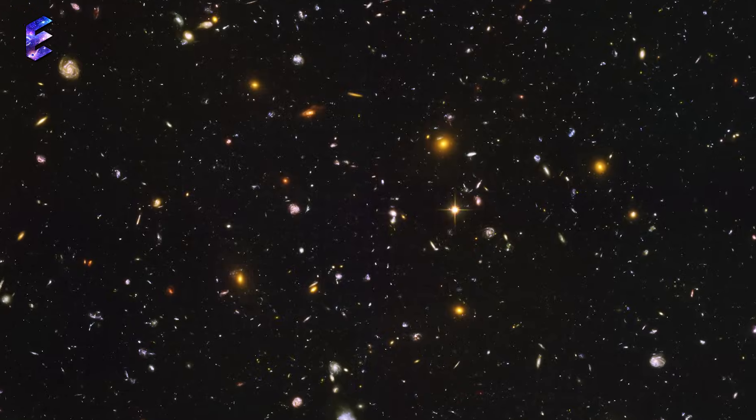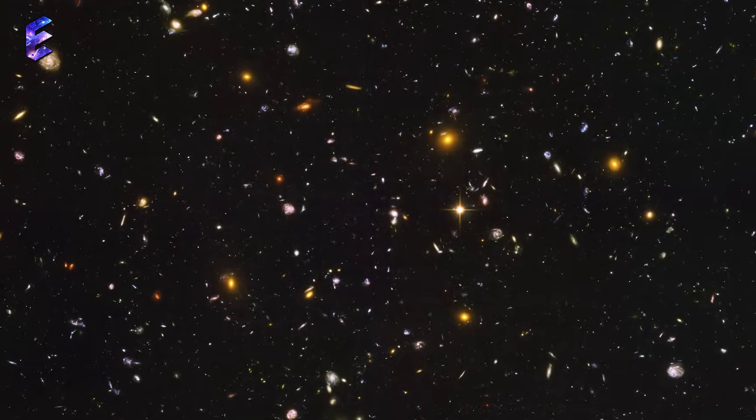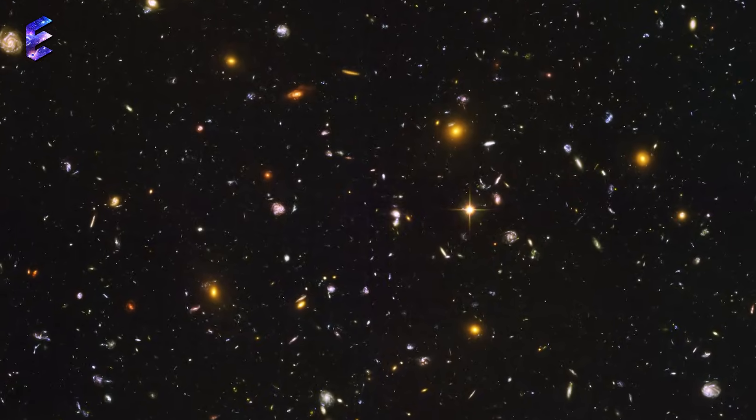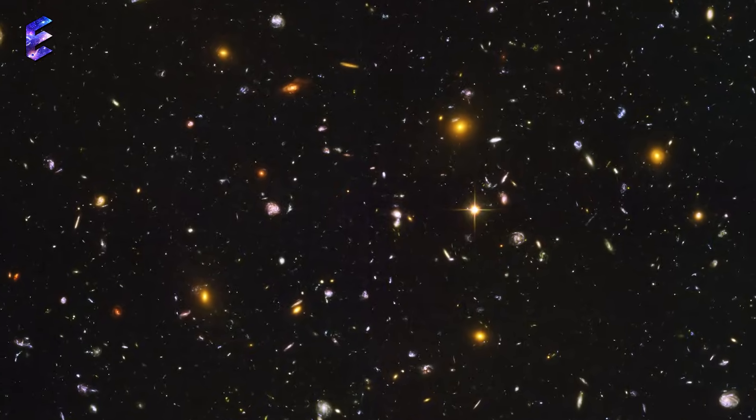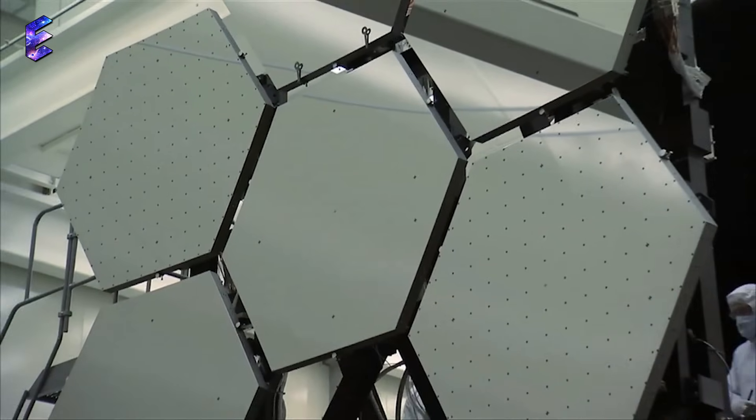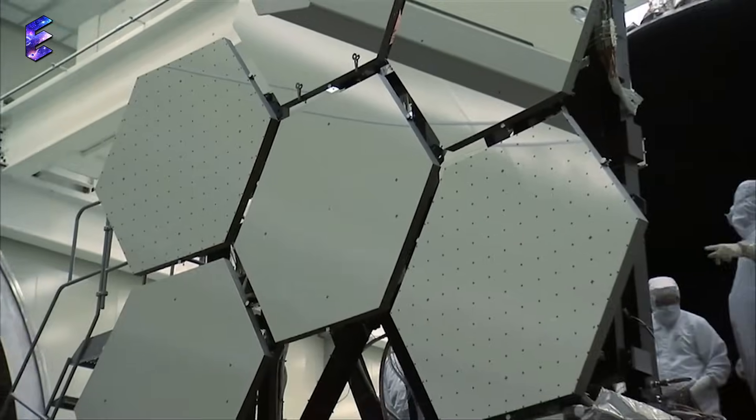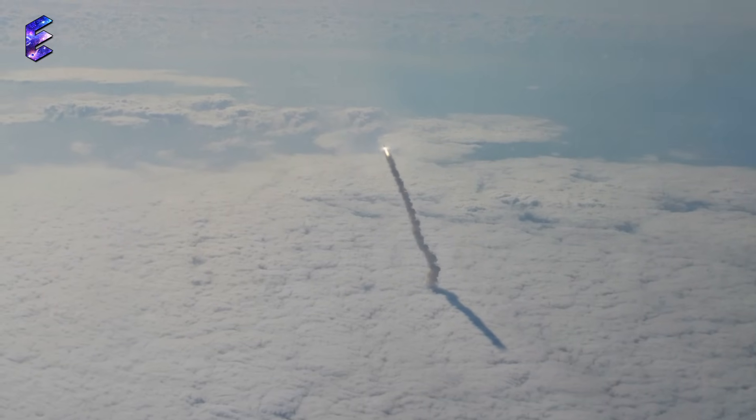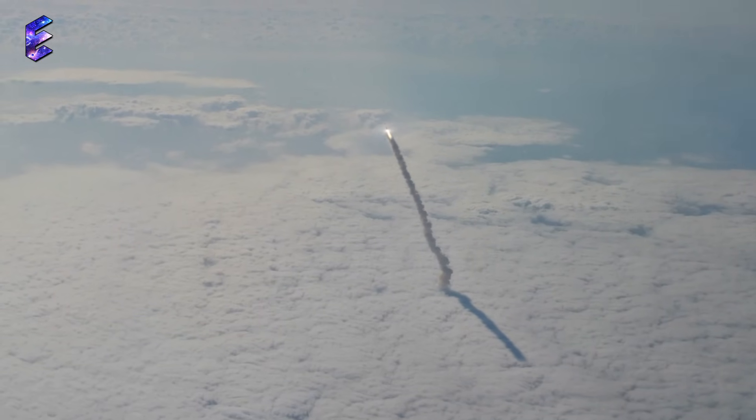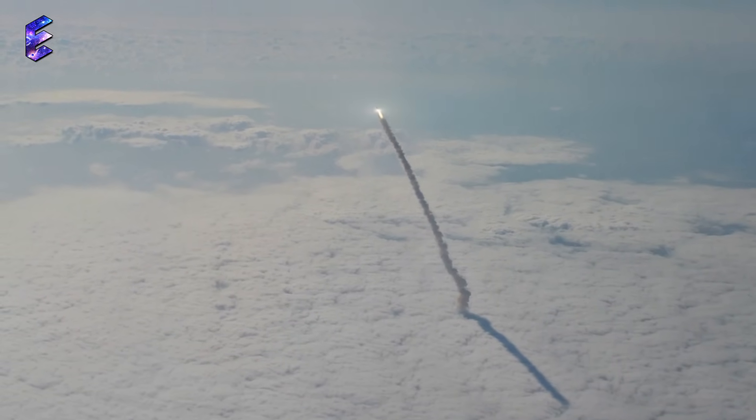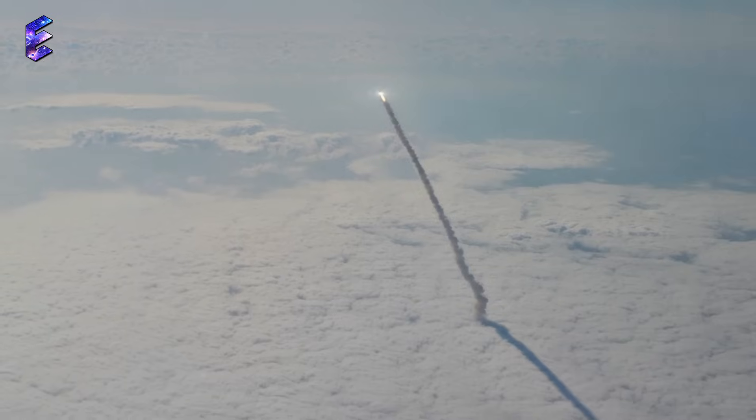Yet, impressive as Hubble's Deep Field was, astronomers wanted more. And on Christmas Day 2021, the James Webb Space Telescope was finally launched following more than two decades of work.